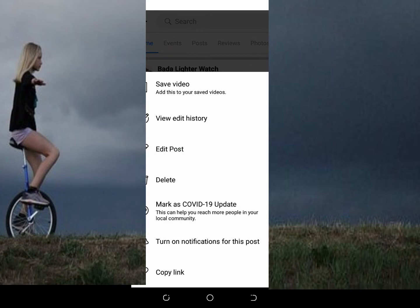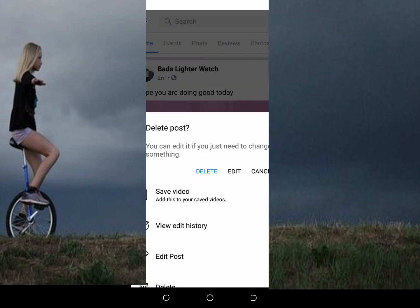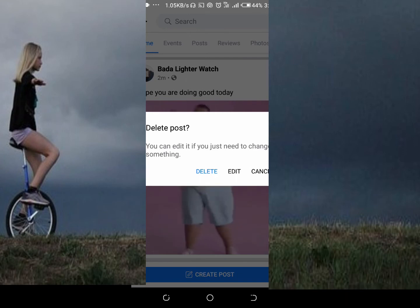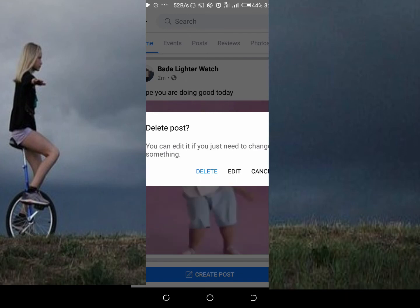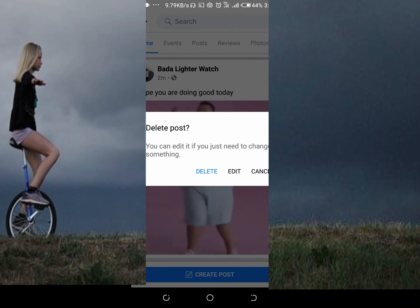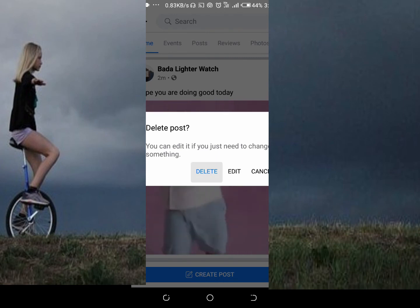Click on delete. As you can see, there is a 'Delete Post' option. You can also edit it if you just need to change something, but we are not editing — we are deleting the post. So click on delete.